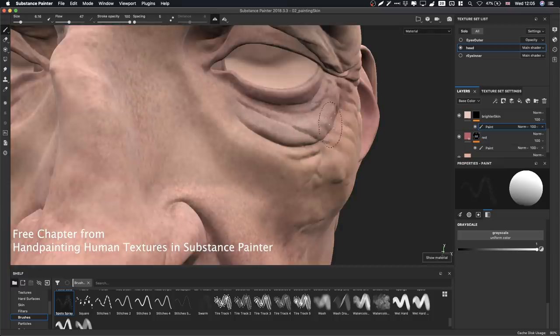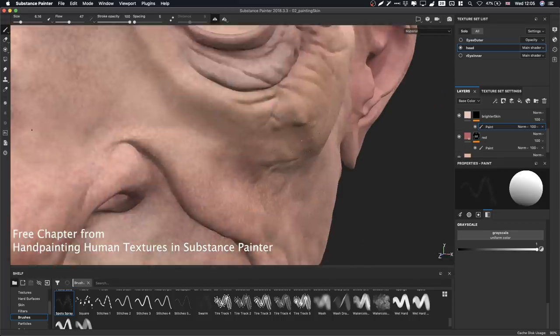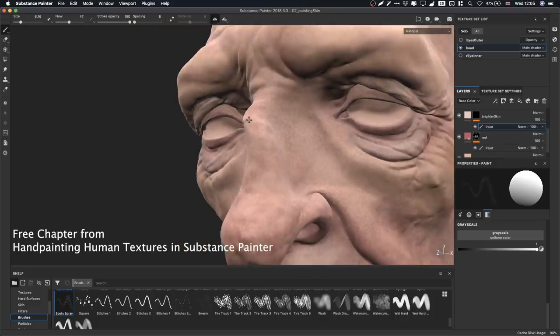I'm having so much fun with this kind of stuff, really enjoying painting this. Skin is an interesting thing to paint because it's quite challenging to get it to look just right — there is so much variation in it.